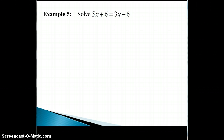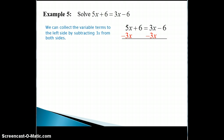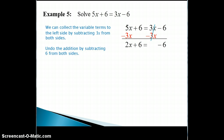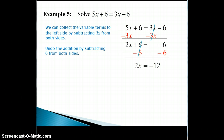For this example, we could decide to move the variable terms to the left side first. To do that, we subtract the positive 3x from both sides, and the 3x's will cancel on the right side, leaving us with 2x plus 6 on the left equal to negative 6 on the right. Now we move the constant terms to the right side by subtracting 6 from both sides. The 6's will cancel, giving us 2x equals negative 12.